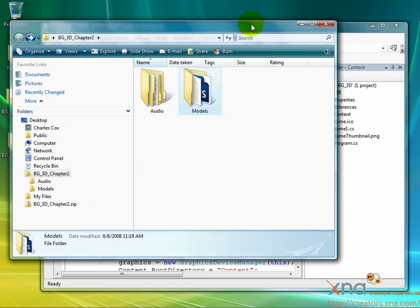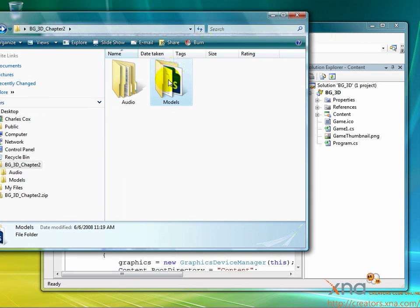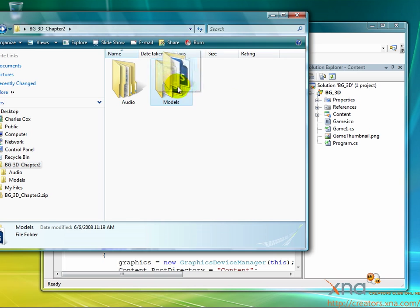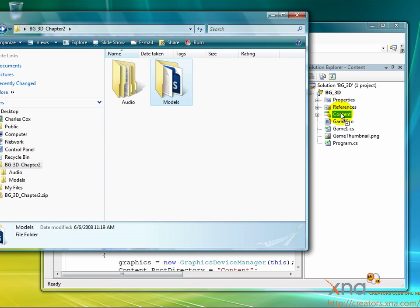Click and drag the Models folder from the unzipped content and drop it right on top of the Content node in the Solution Explorer.